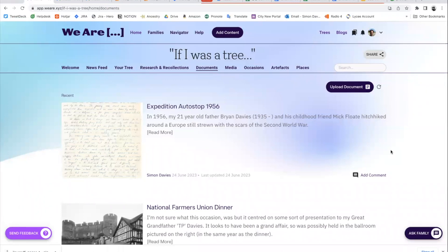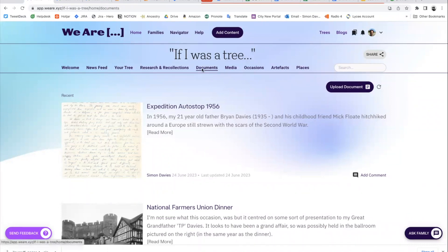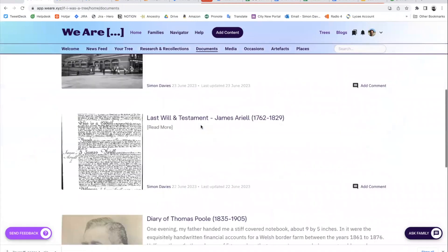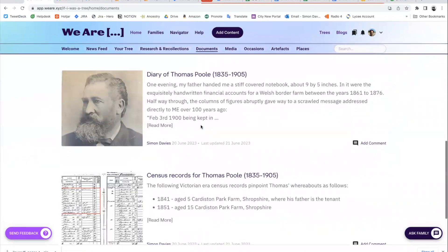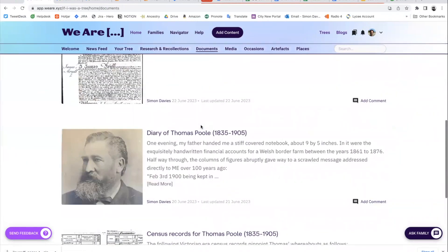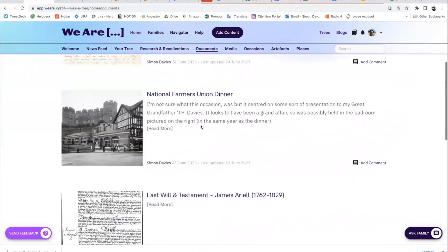Hello and welcome. I'm going to explain how documents work on VR. I'm here at the home level and I'm in the documents tab at the top. Here's a list of documents that I've created so far, and I'm going to show you one or two.